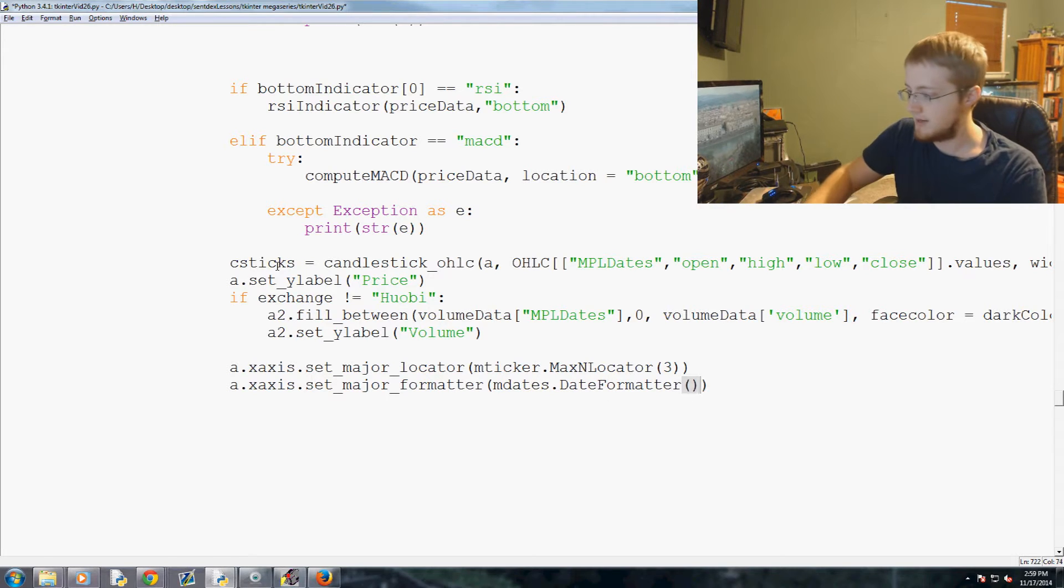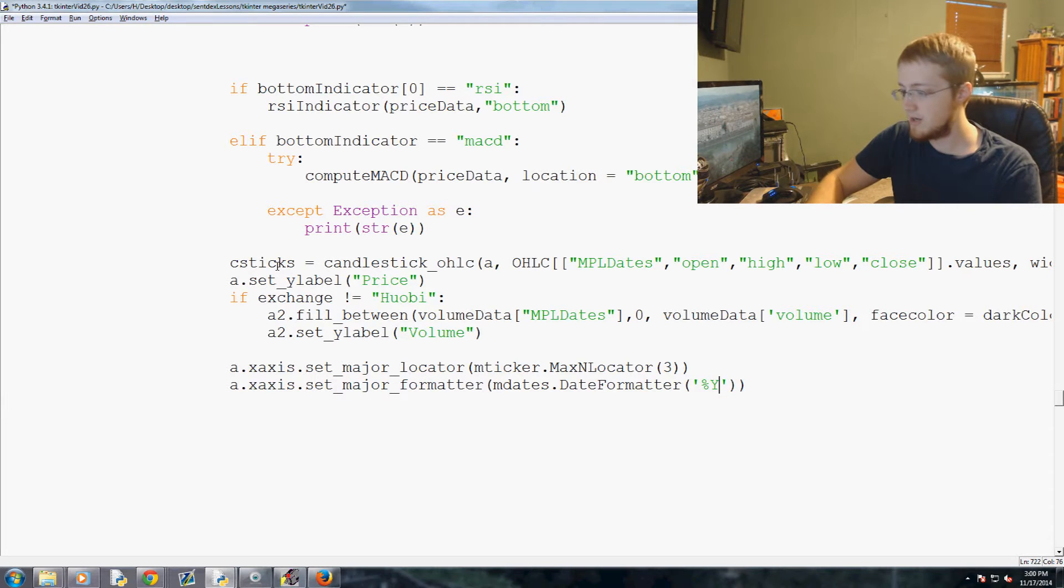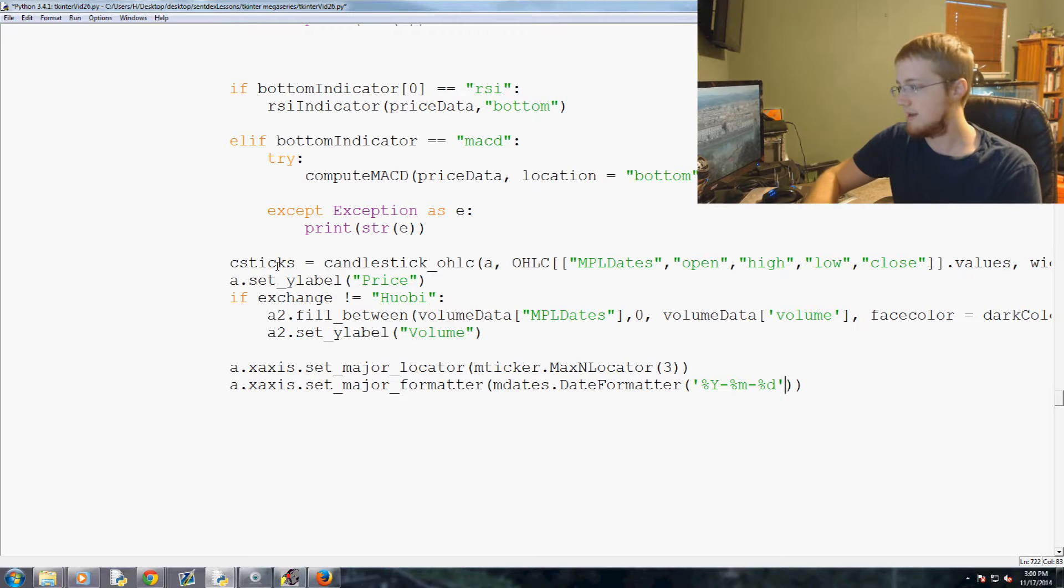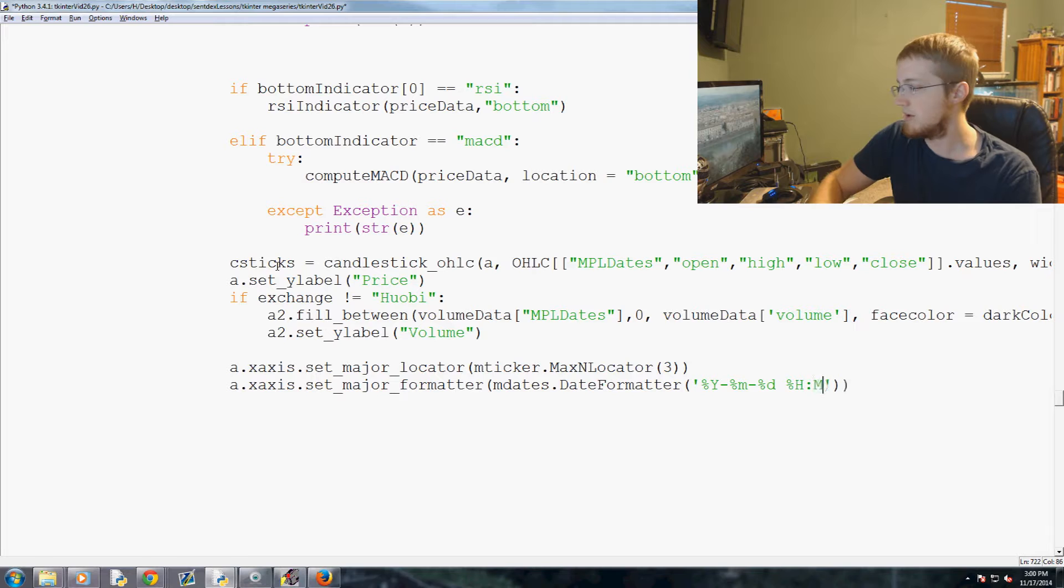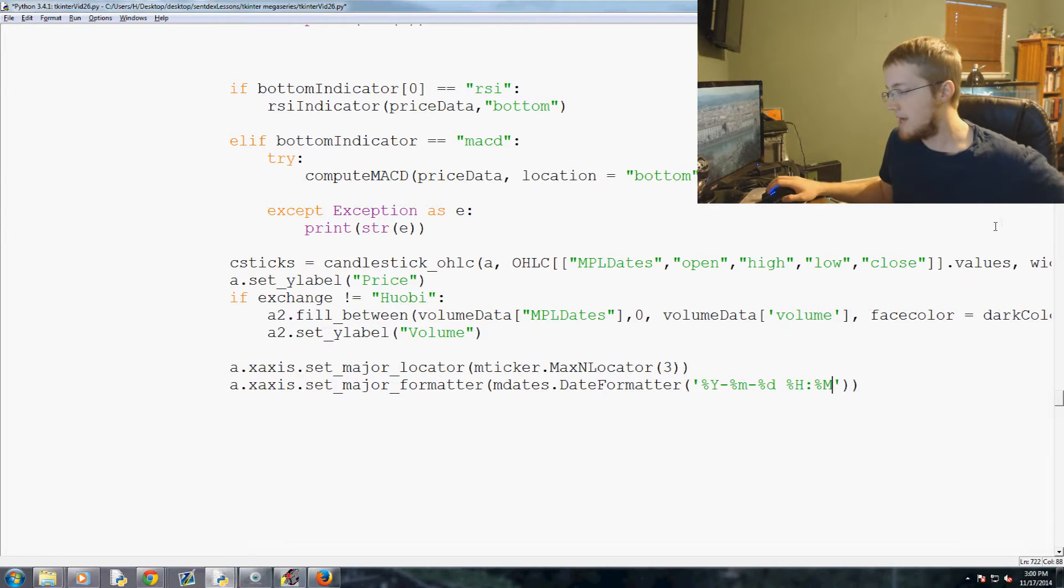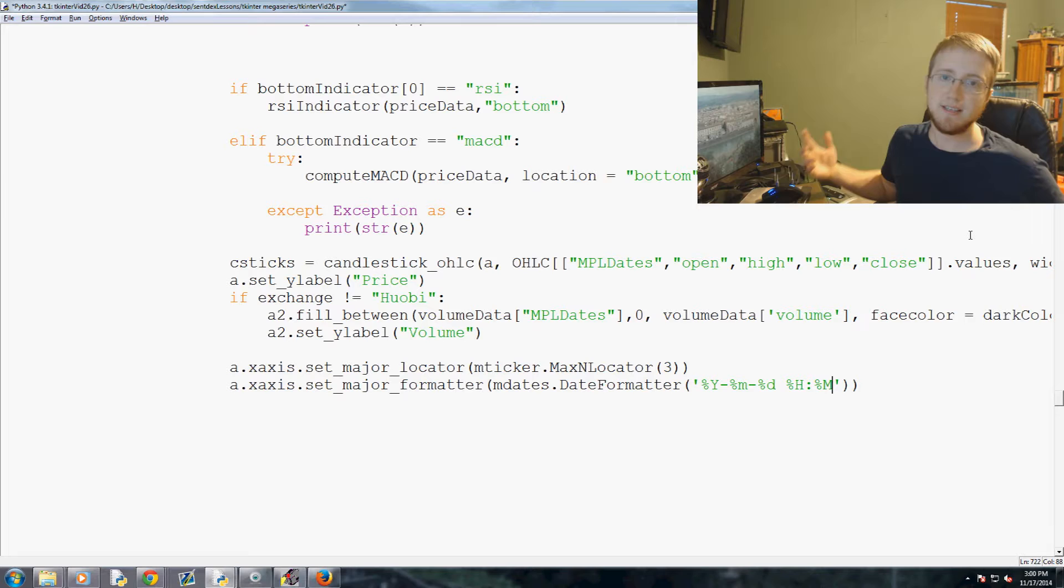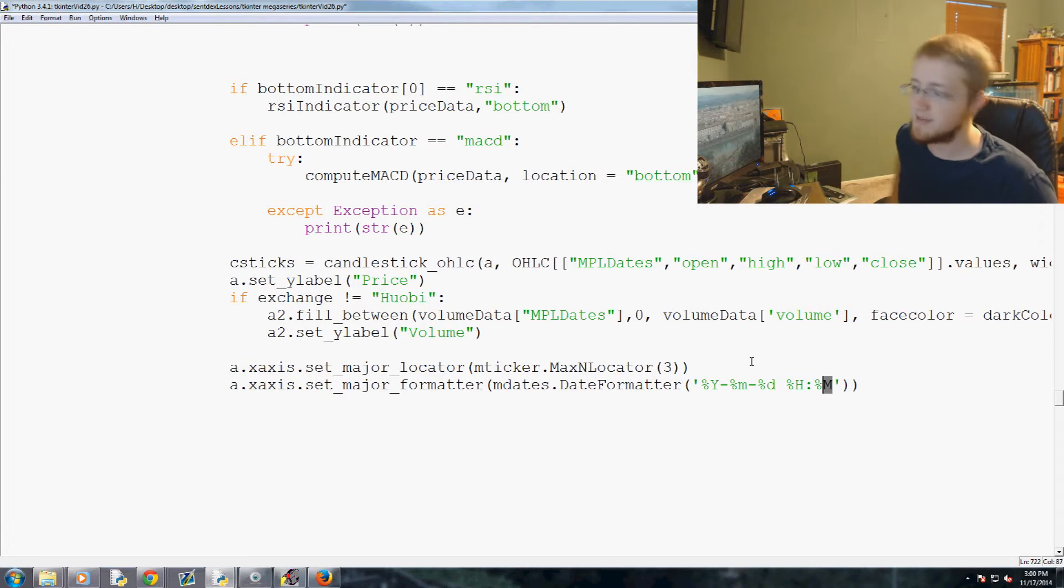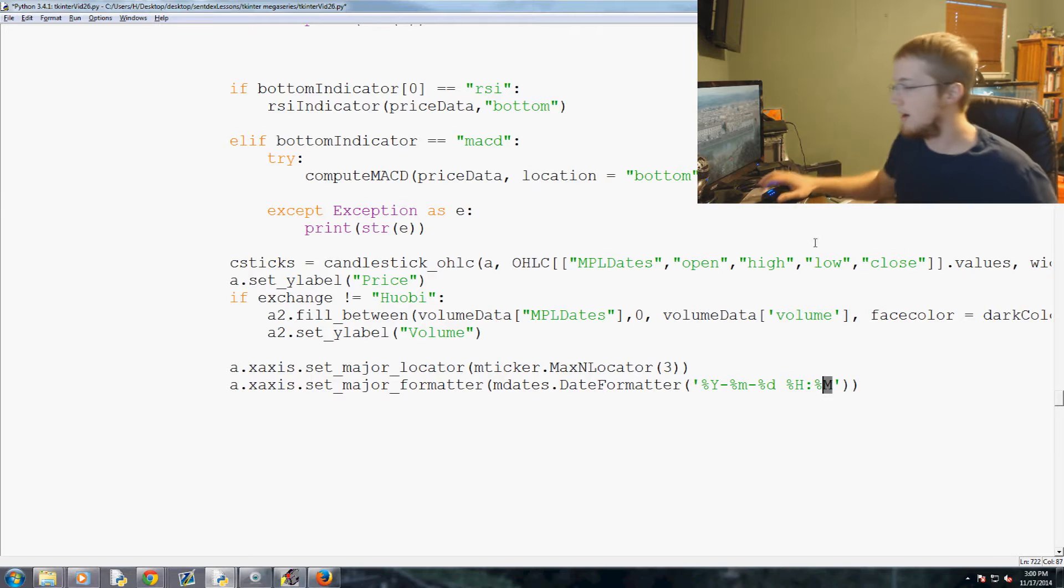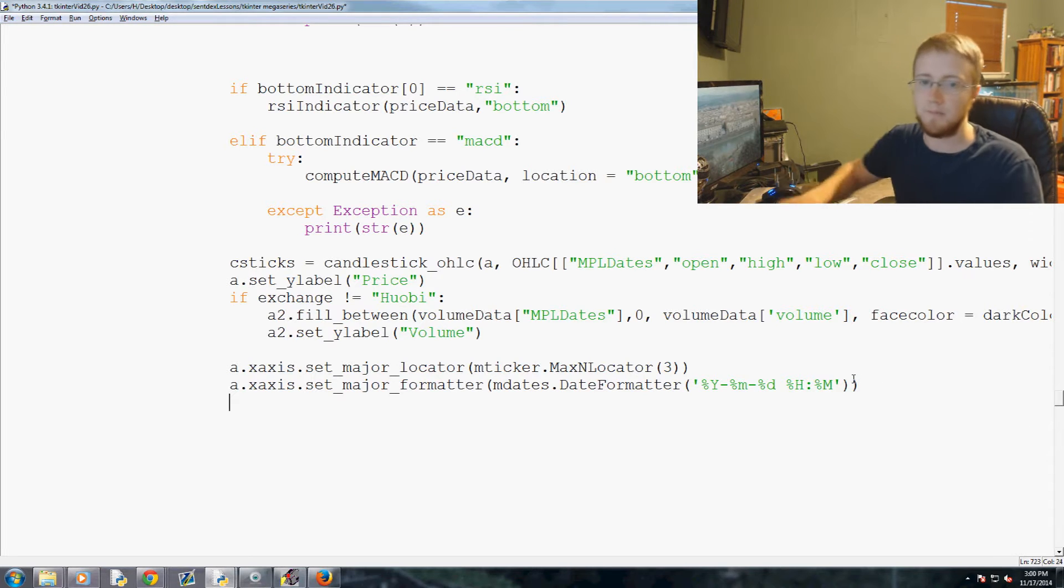And just like before, percent year dash percent m dash percent day. And then we'll do space, hours colon percent m. And we don't really need seconds, this is not tick data, so there's really no point. Minutes is even a little bit pushing it but that's okay.